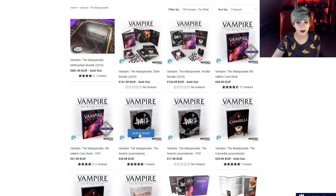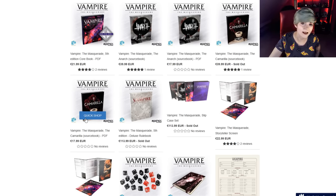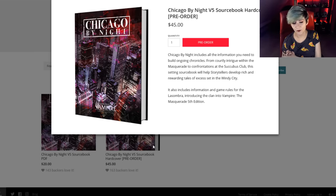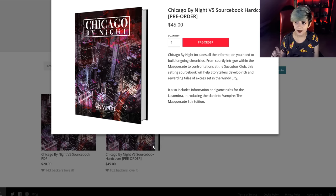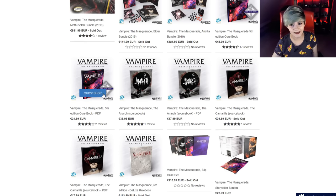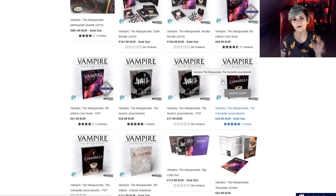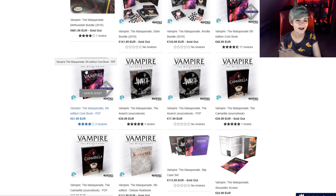If this is not enough, you can additionally buy the Anarch sourcebook, which allows you to play as the Ministry — known back in the day as the Followers of Set, a really interesting clan. The Camarilla sourcebook allows you to play as Banu Haqim, known as the Assamites. There is one more clan available in V5 now, and that is Las Sombra, which requires the Chicago by Night core book, currently in pre-order. It will be available this autumn. I have specific clan videos on this channel if you want to know more about any of them.